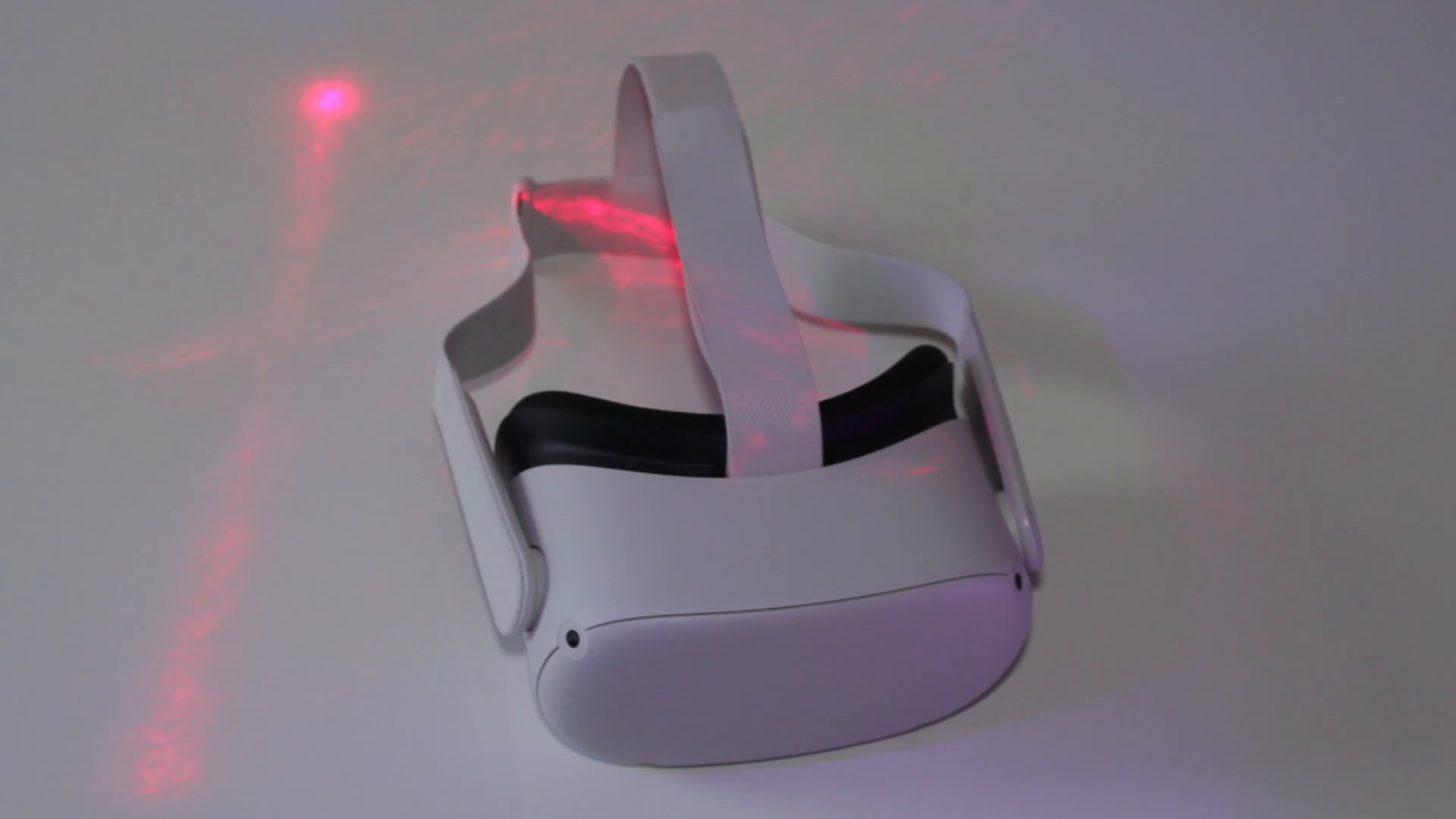Today, we have a game-changer for anyone that's using Oculus Link to play PC VR games.